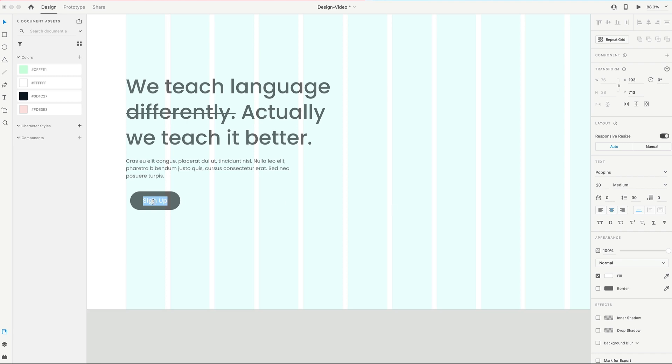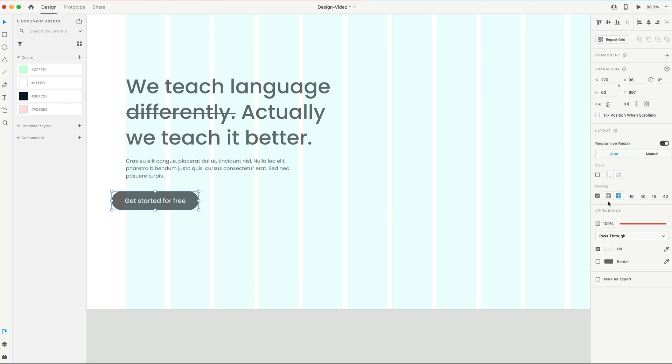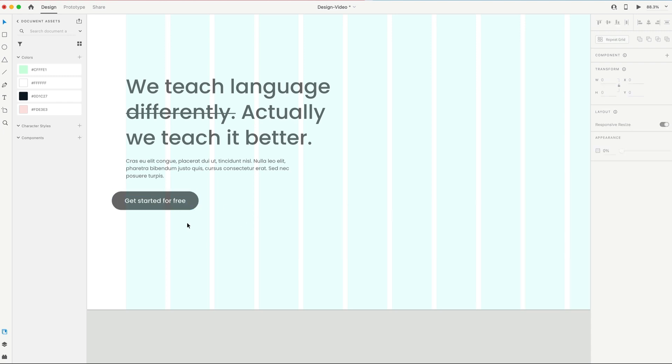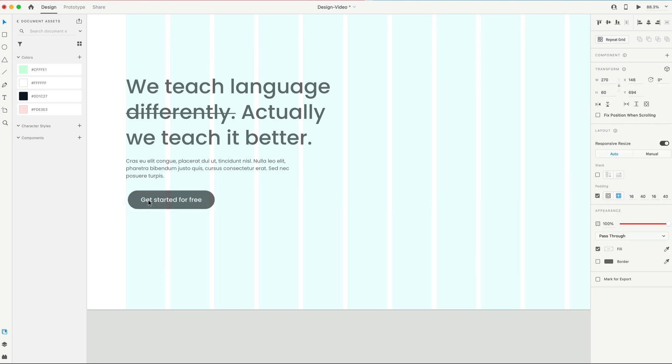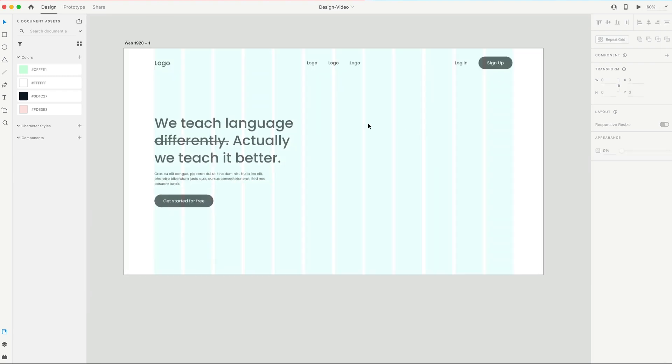And I'm gonna change the text to get started for free. And since we used our padding on this, it expands nicely, and now we have an easy to use button. We'll put that 40 points below the body.